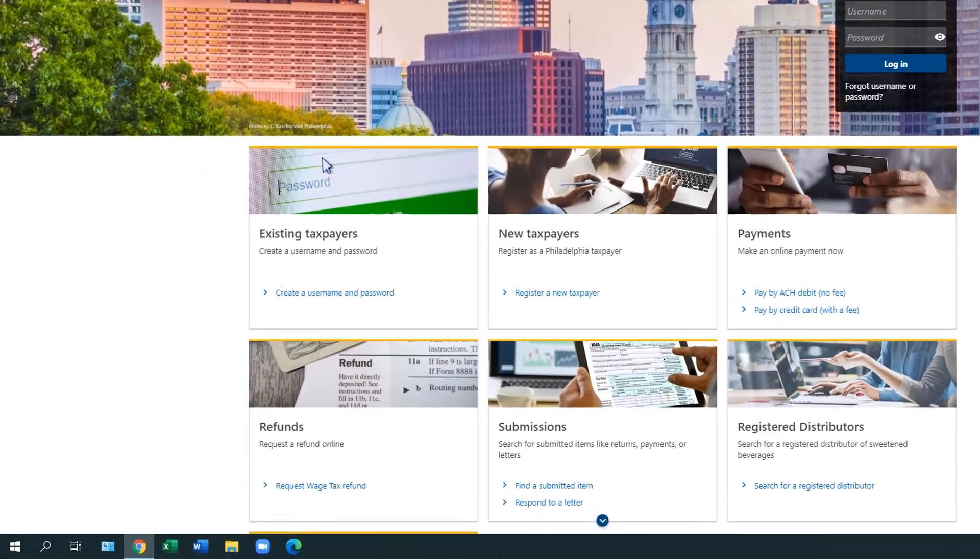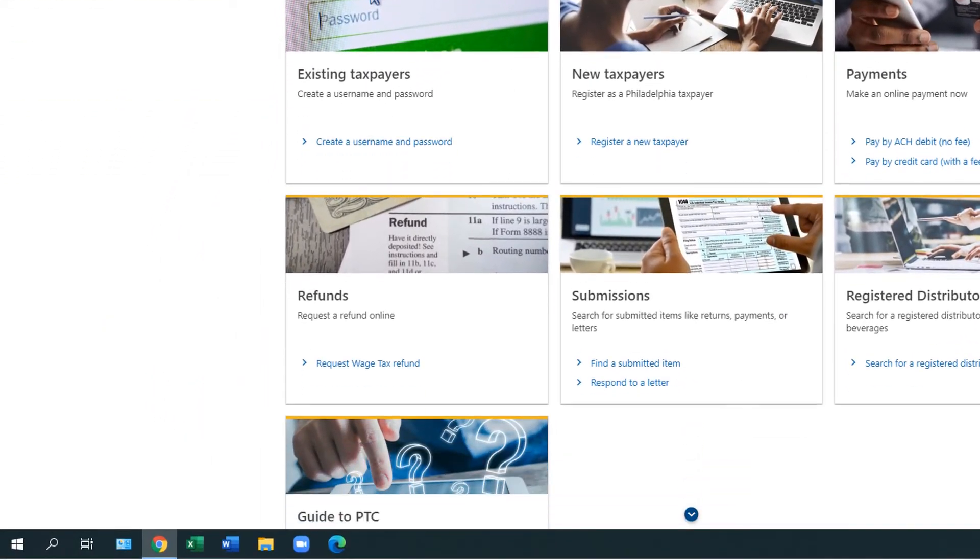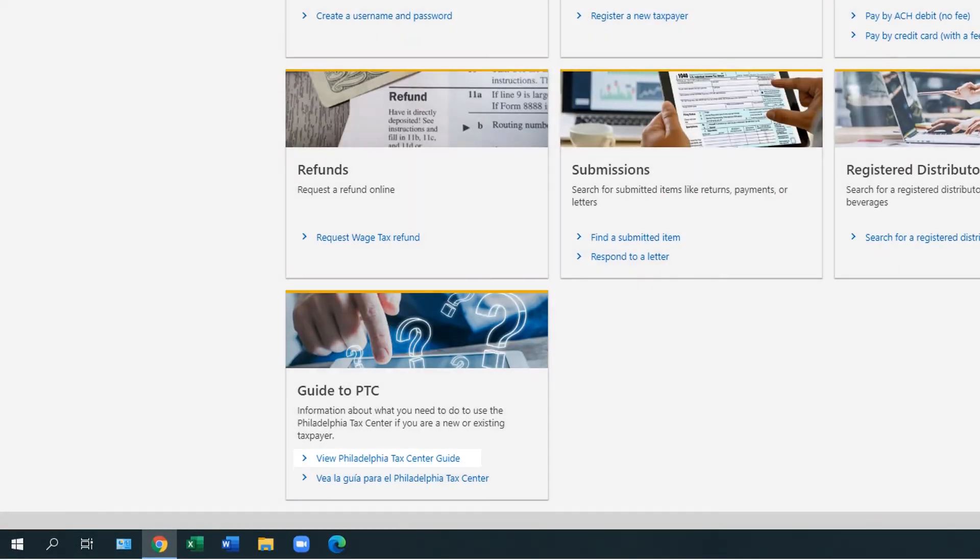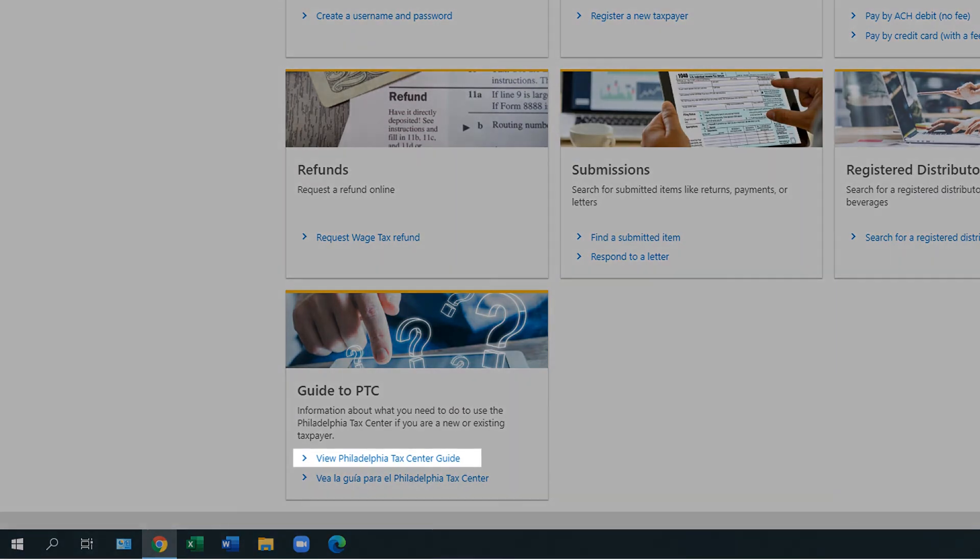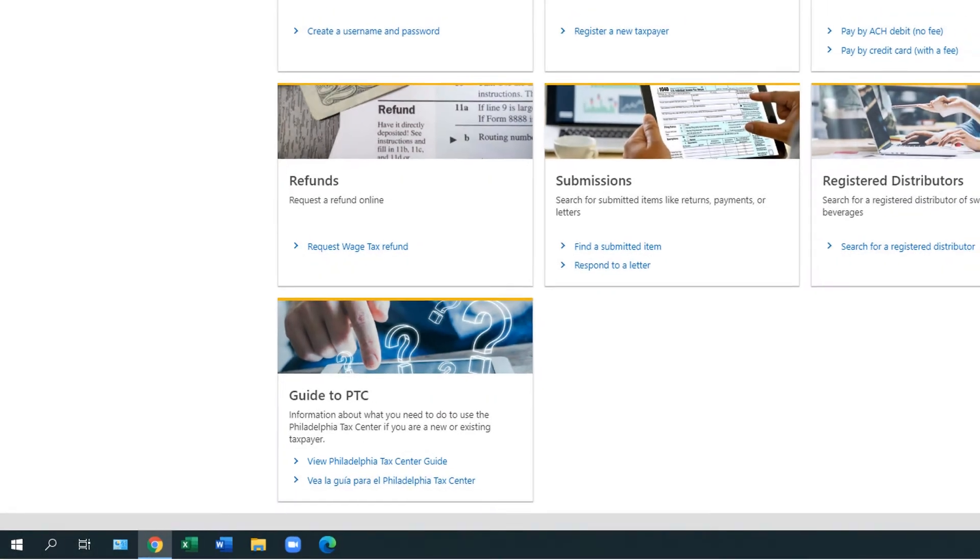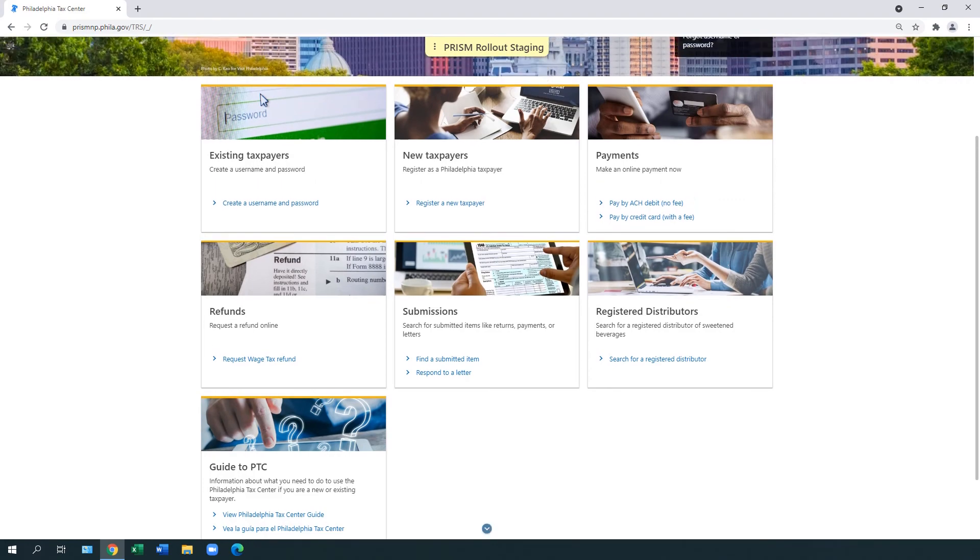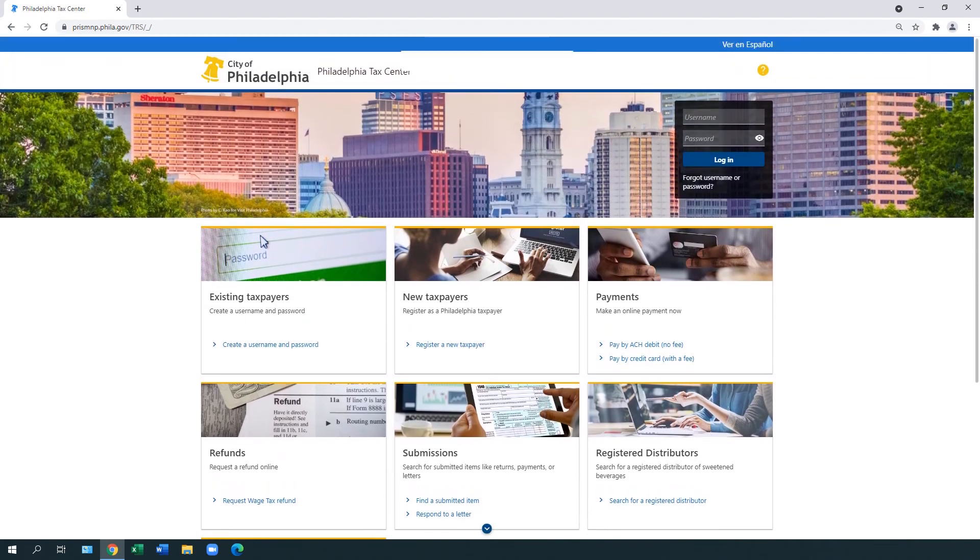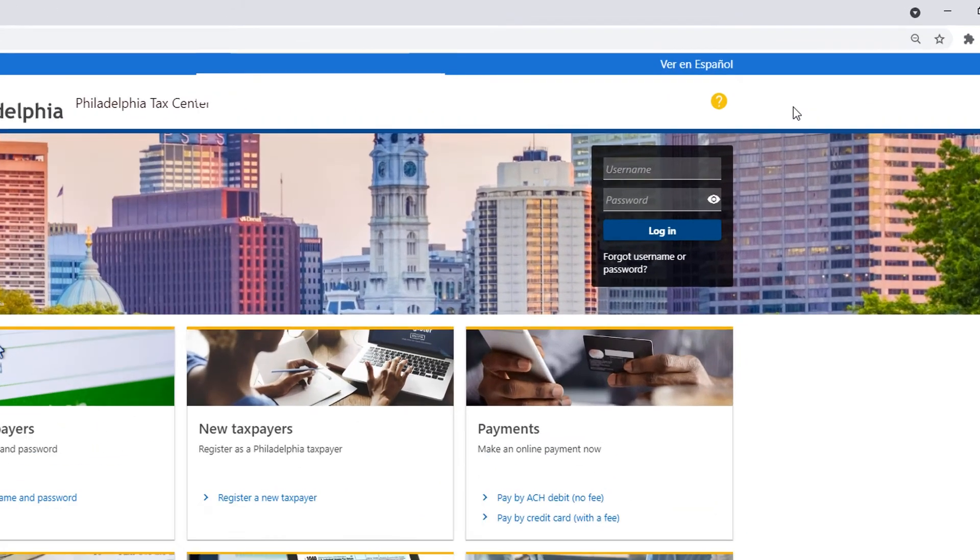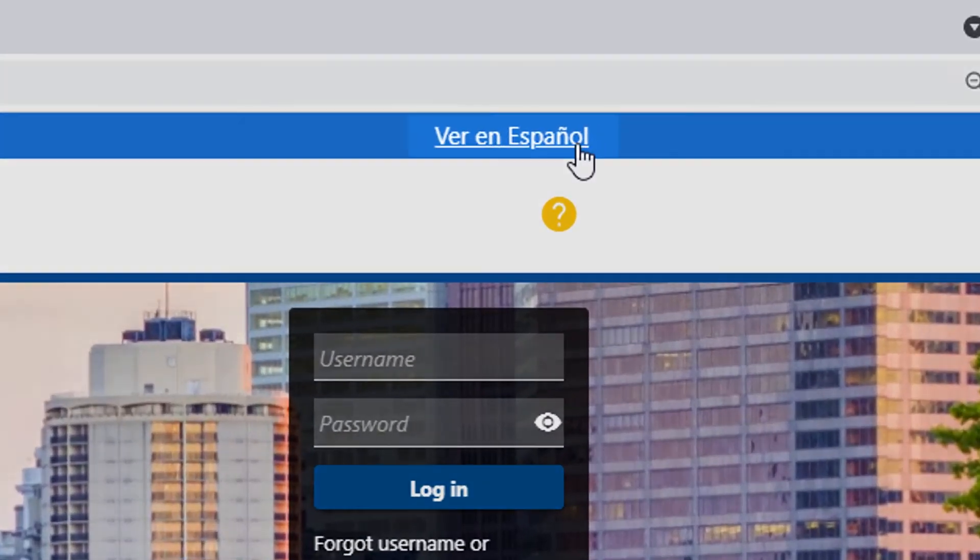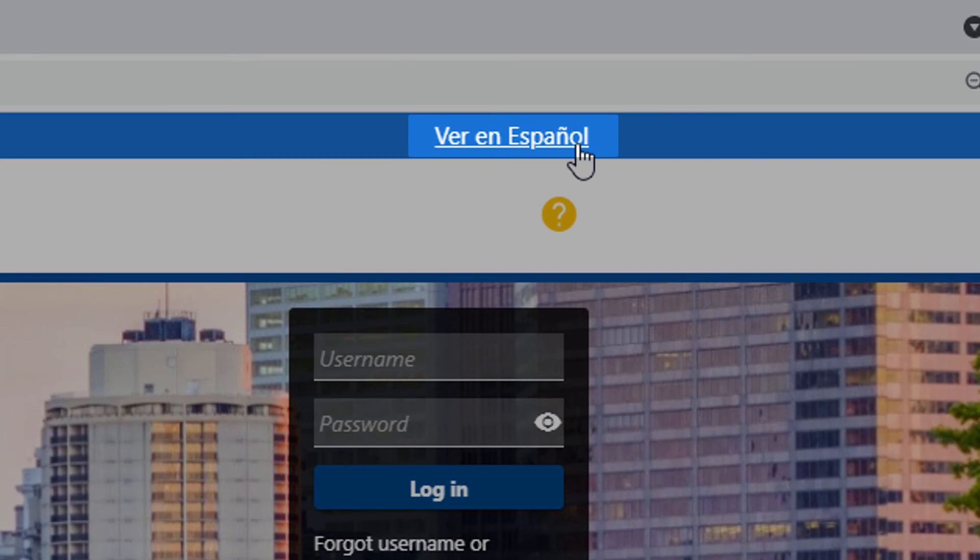You will also find a link to our online guide, full of tips and instructions on how to use the Philadelphia Tax Center. Finally, the entire website is available in Spanish. Just select Ver en Español here.